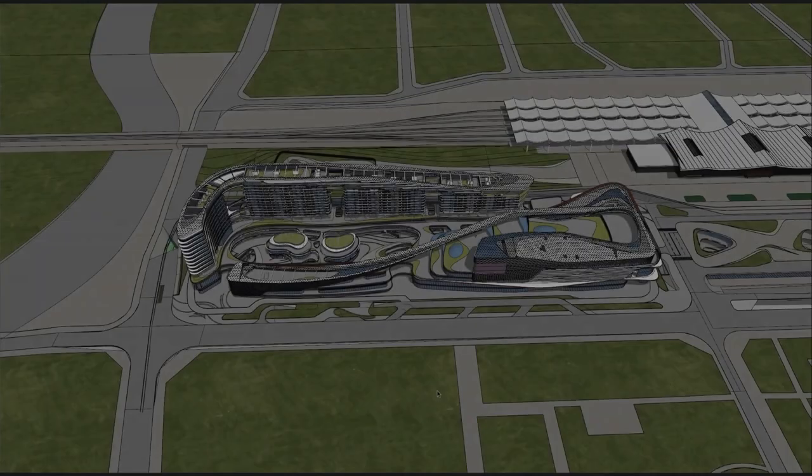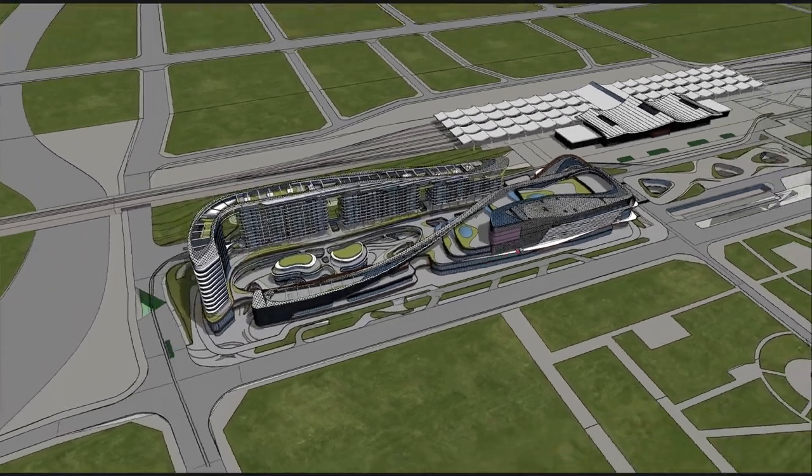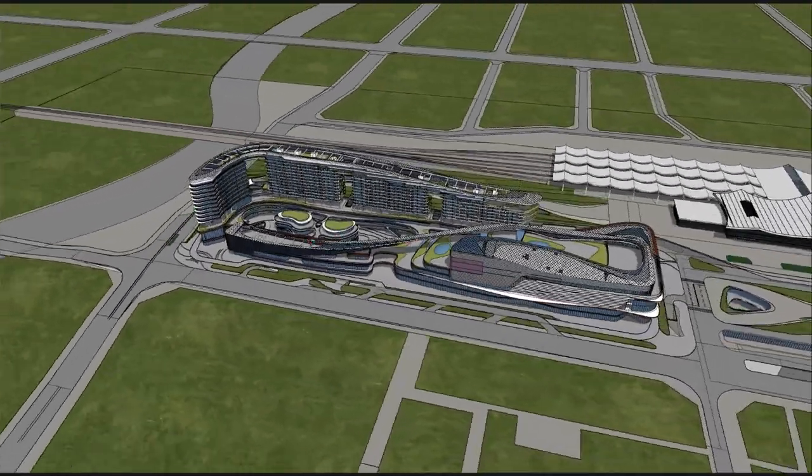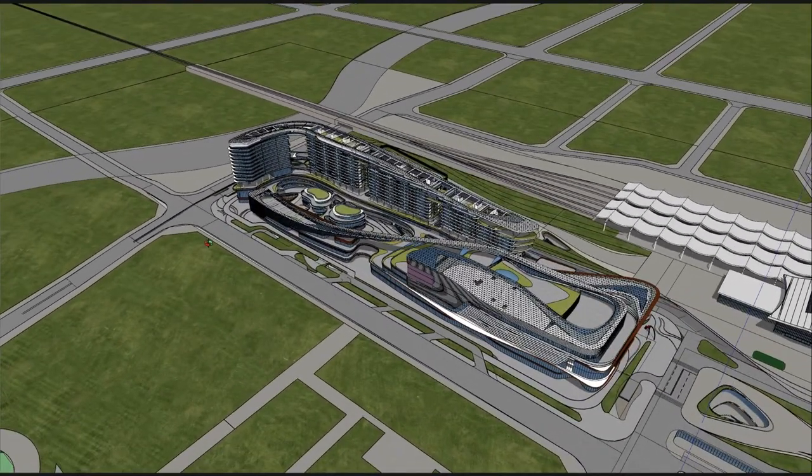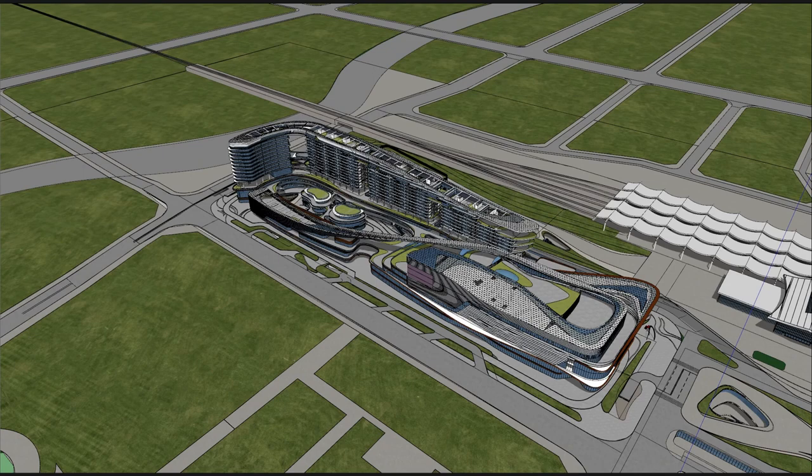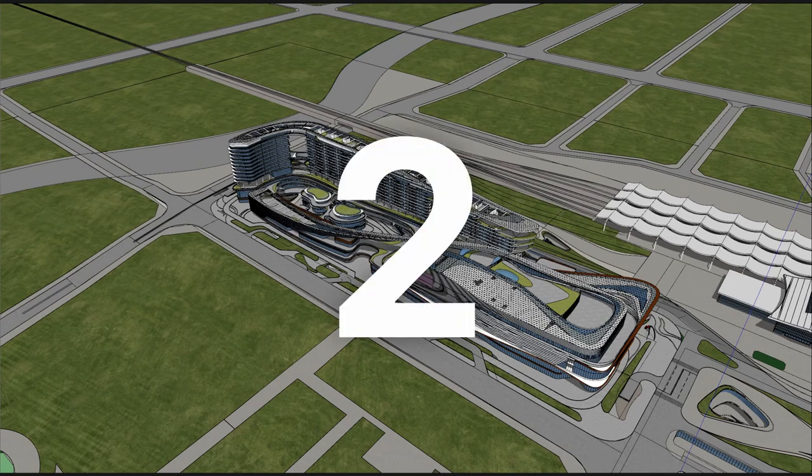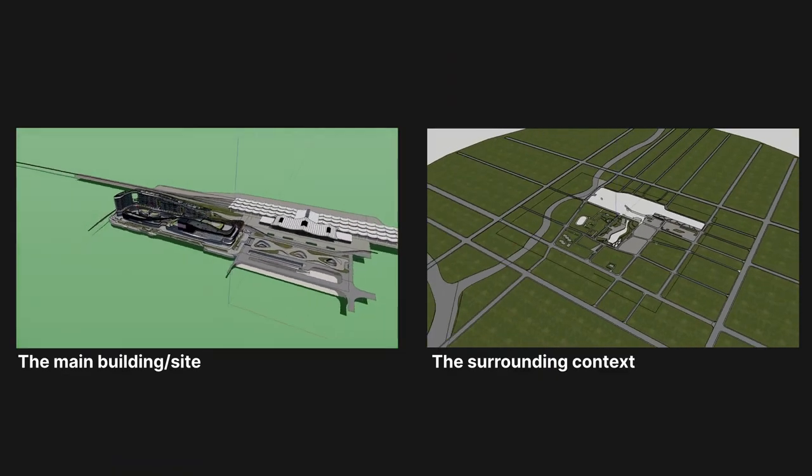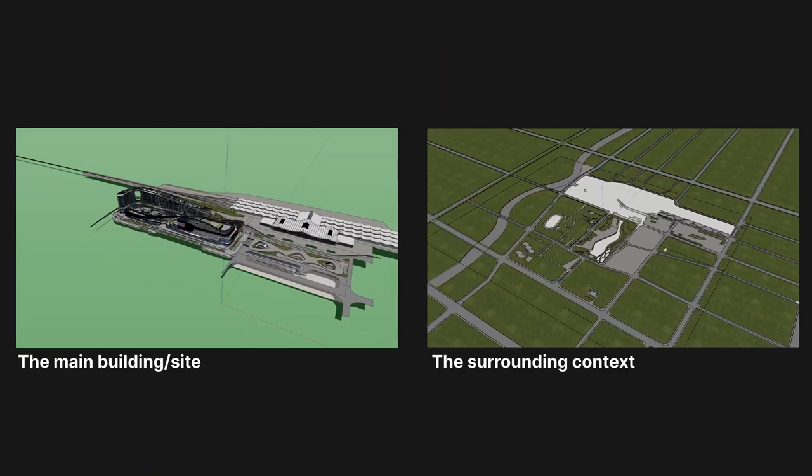Before diving into the project visualization in D5, you can divide the model into different parts. Here we take a SketchUp file as an example. Modellings from other DCC software work the same way. This SketchUp model is divided into two parts: the main building and the surrounding context.